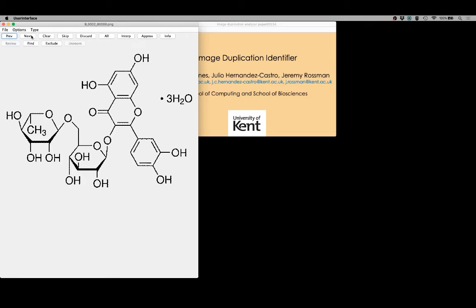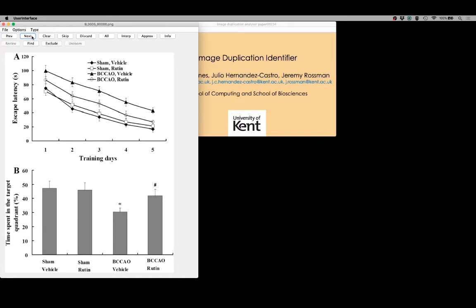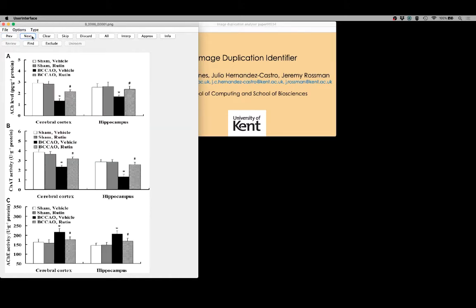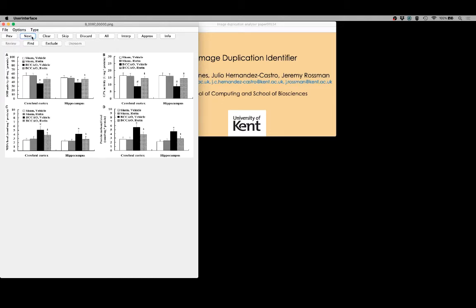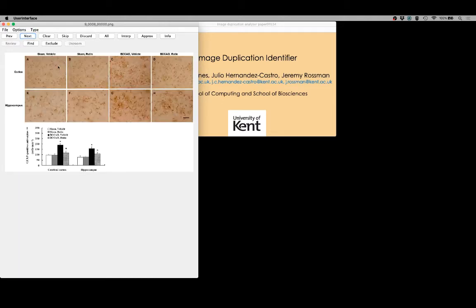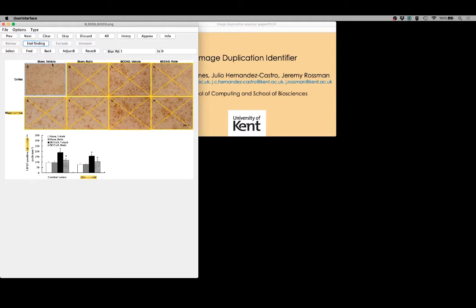Only a subset of the images in the paper are really going to be of interest to us, so we can move through the set of images that have been extracted until we arrive at those that are going to be of interest. Once we find some images that we want to analyze, we can mark out the areas that we want to analyze and make comparisons between. We also have an option to apply some analysis of a page and seek to identify the individual or separate areas of interest that we might want to look at.